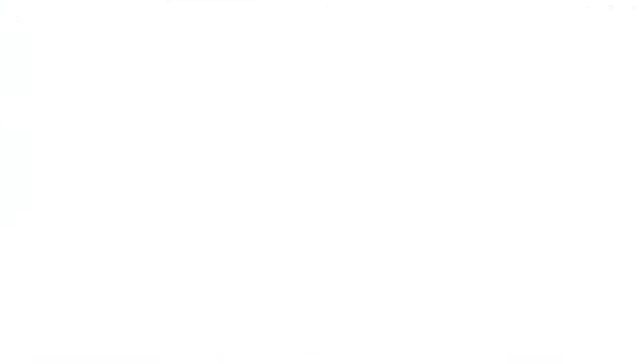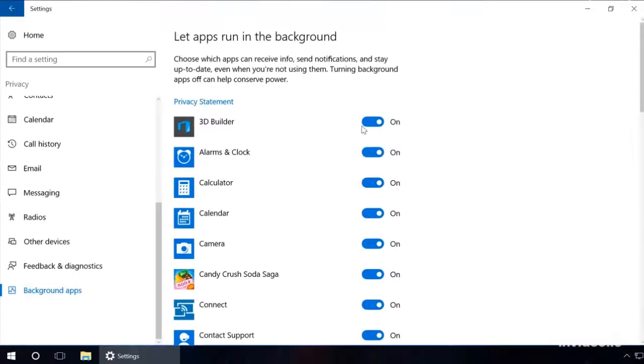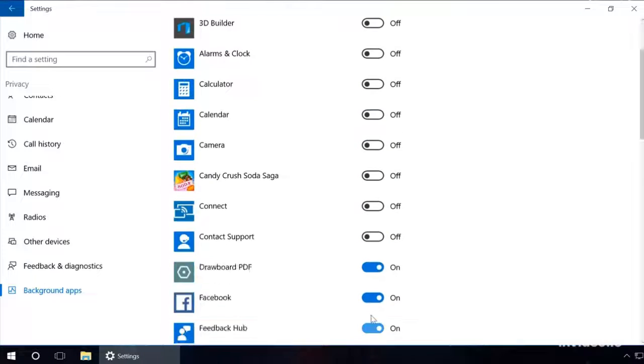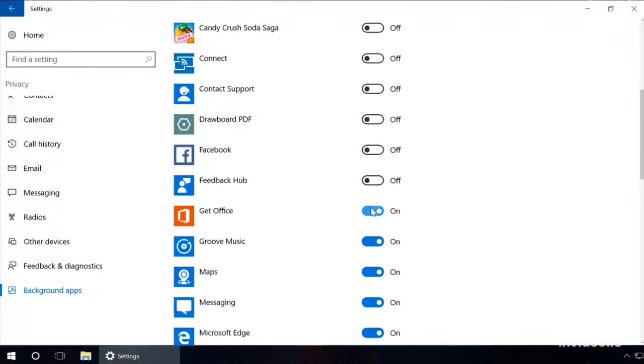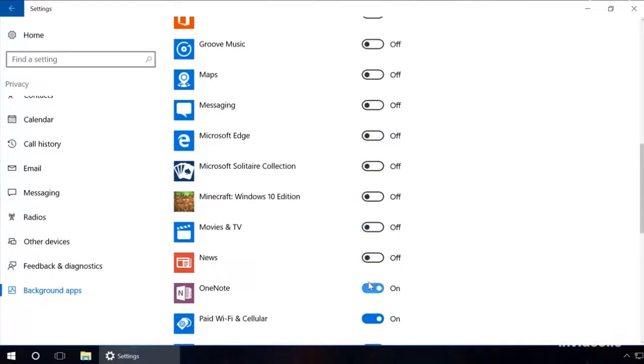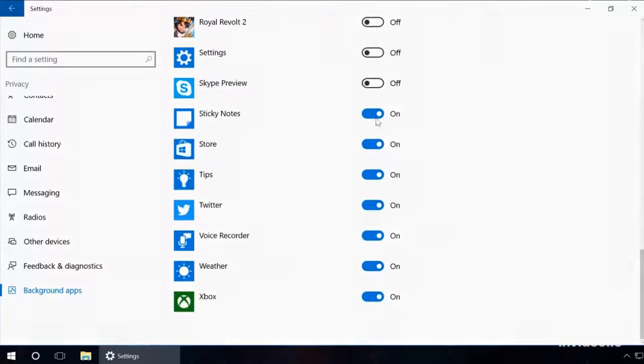In the last tab, Background apps, disable the ones you're not using. It will also help you to reduce energy consumption and workload of your PC.